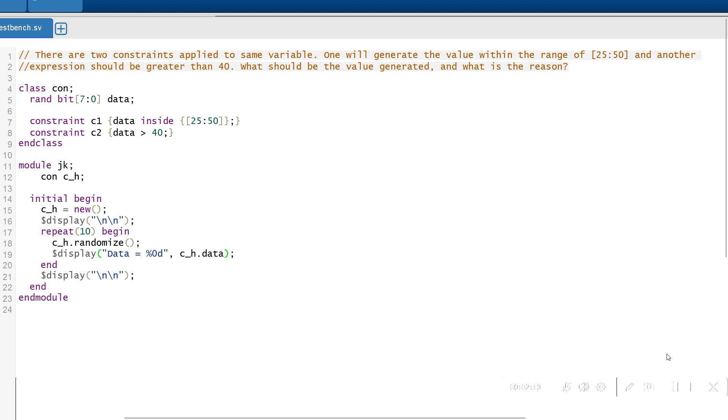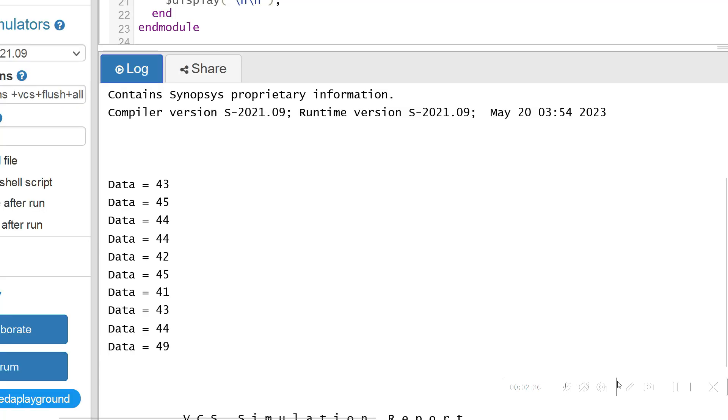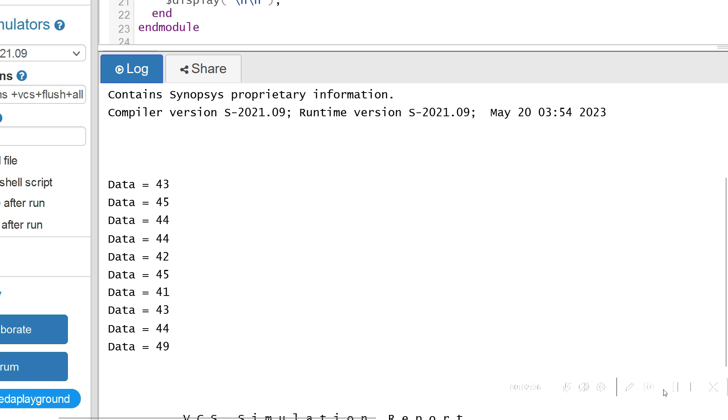Here's the output. The values of the data are 43, 45, 44, and up to 49. You may notice that all the values which are being generated randomly come under the category of data which is greater than 40. But why is the range between 25 to 40 not being generated?